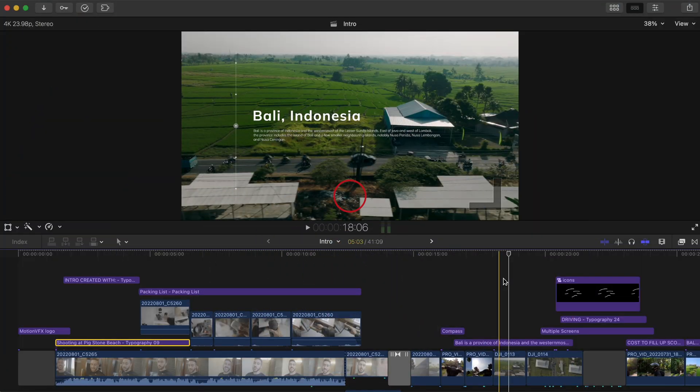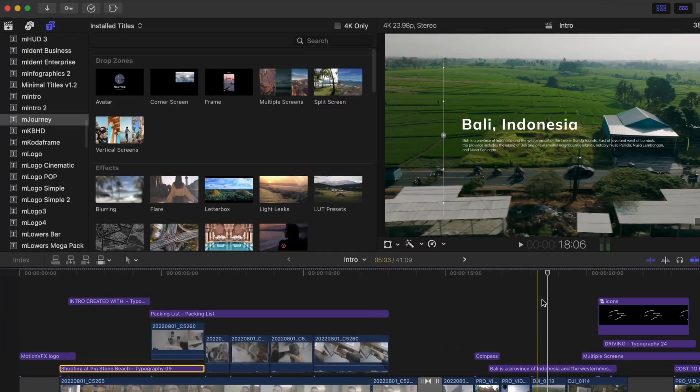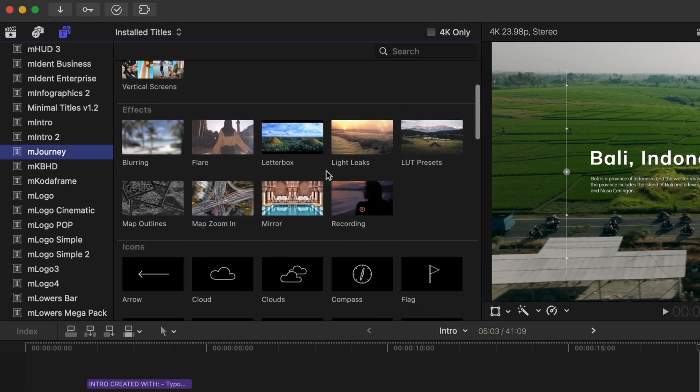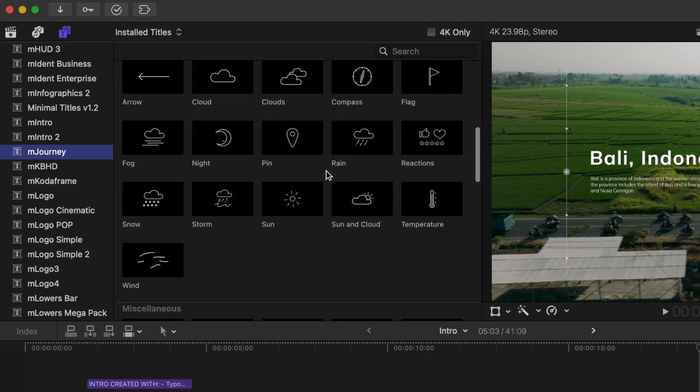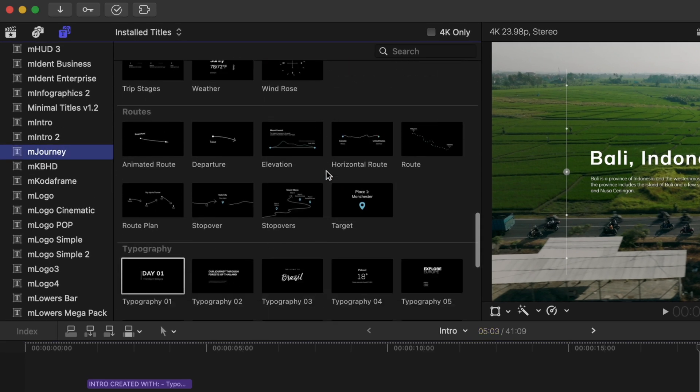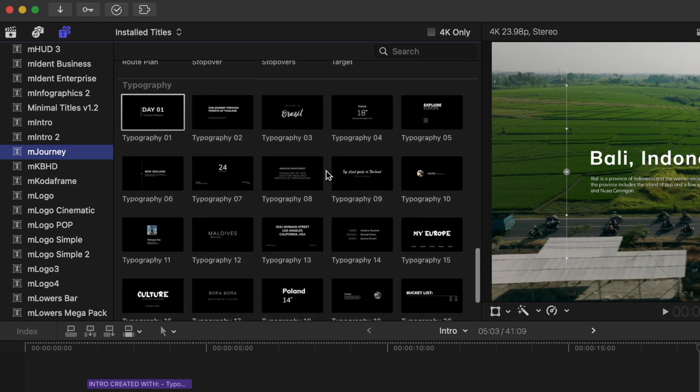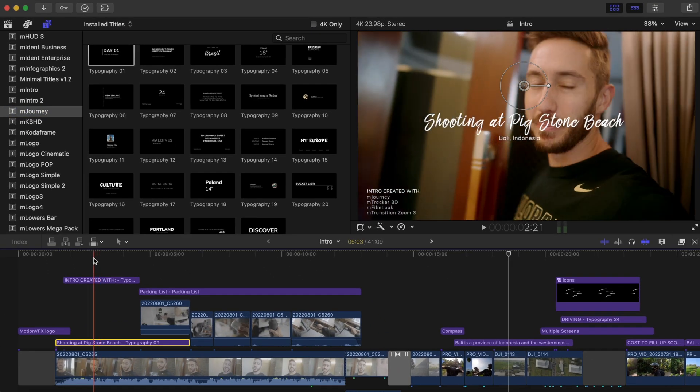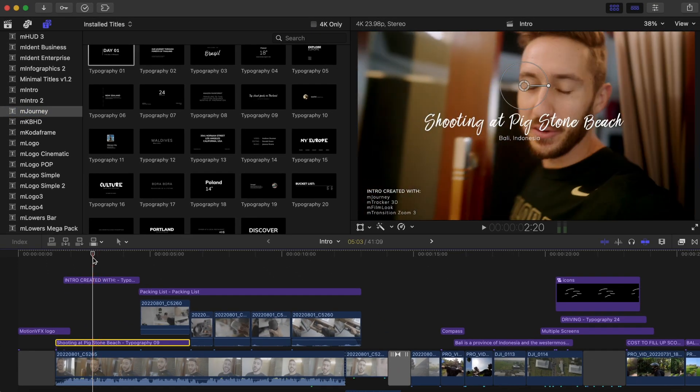Let me show you what exactly I used to create that little intro sequence. First and foremost, we have mJourney, which is an amazing pack to have if you create travel videos and vlogs, or if you just like to create videos of your experiences journeying places.